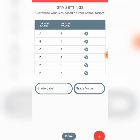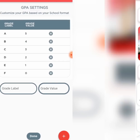B means four points and so on. If you're in a polytechnic, you may have grades like AB, BC, and others — you need to provide the grade value for those grades. That's basically what you need to do so that the app can use these settings to calculate your GPA going forward.